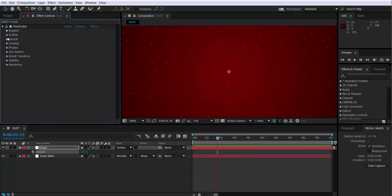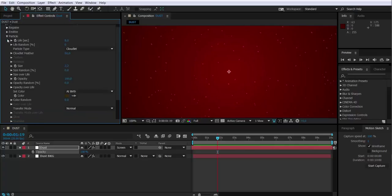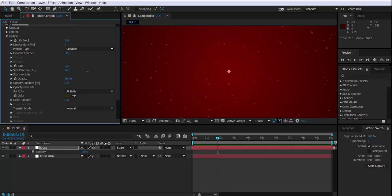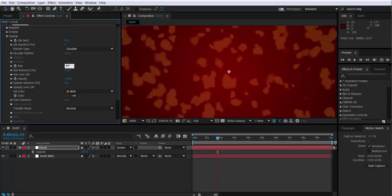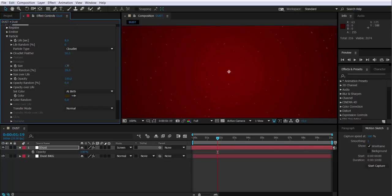The next thing, I'm going to change the random size of the particles. So I'm going to add some variation. Also the size, I'm going to change it again.